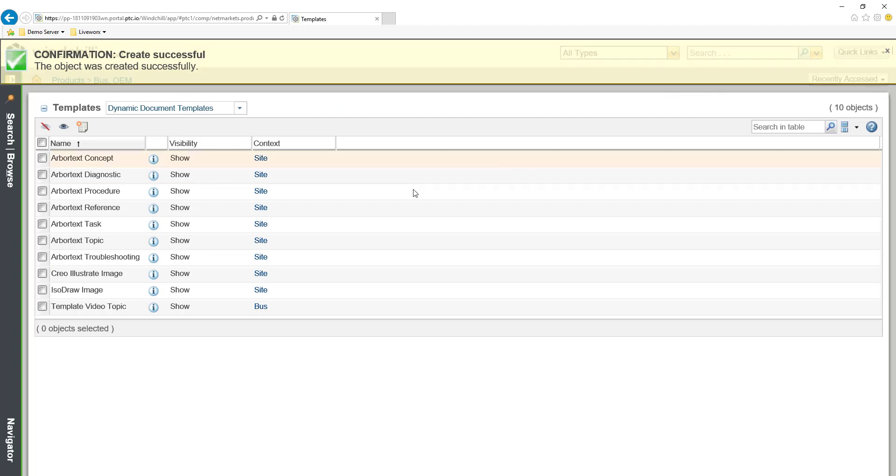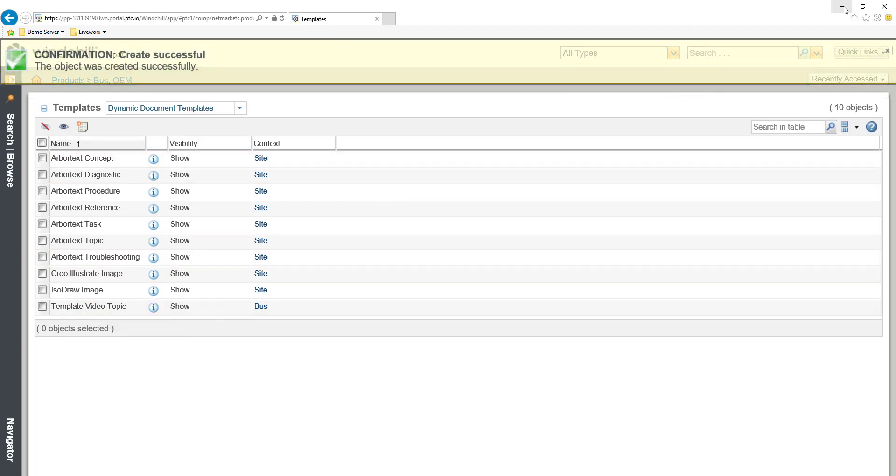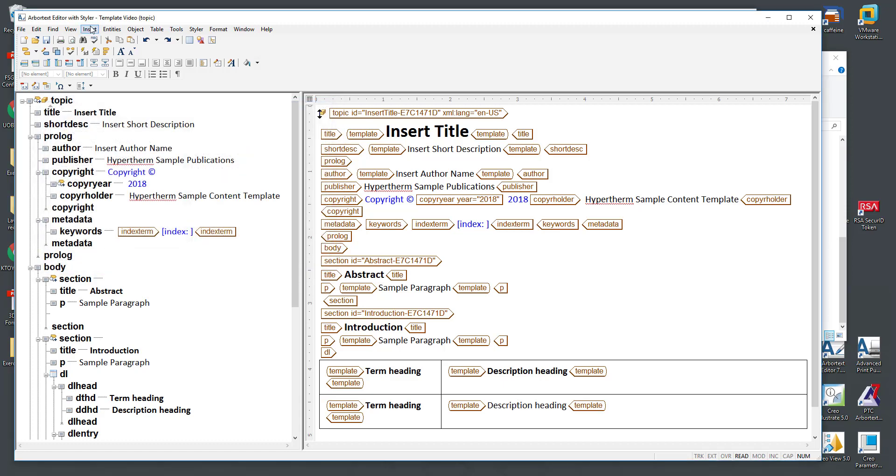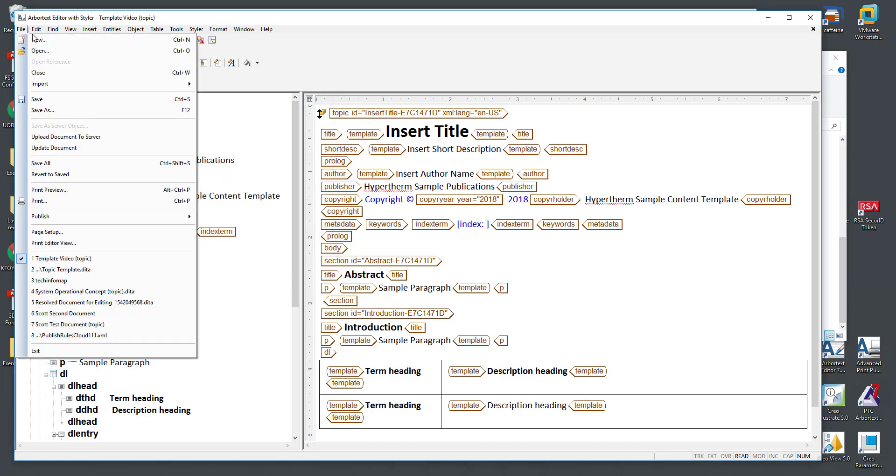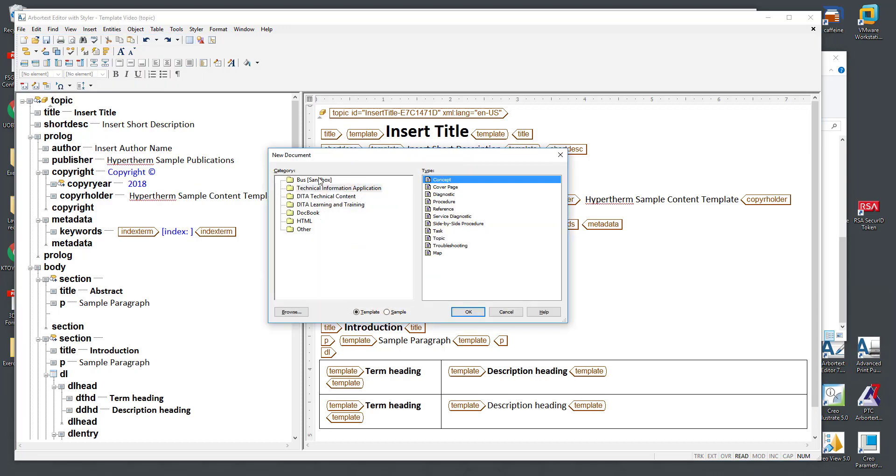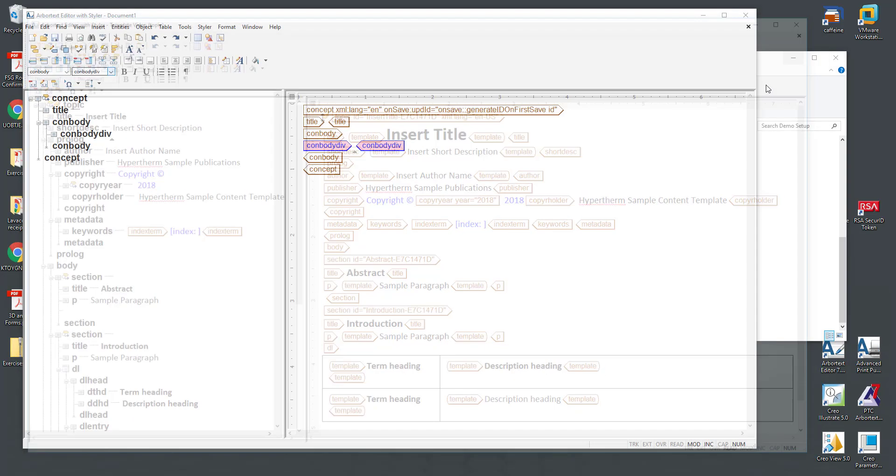I can create my new topic template. So here's my template video topic. If I refresh and we pull down a new list here, you will see that topic in Arbortext editor. Let me close out of editor here and take a look at that template list.